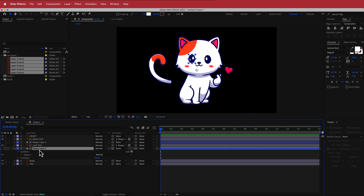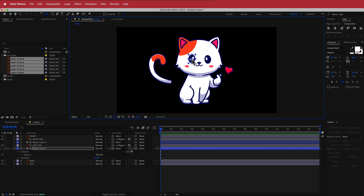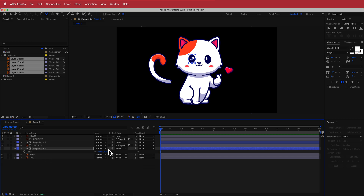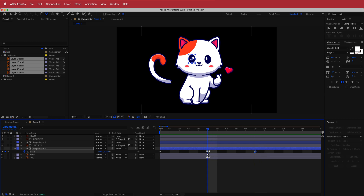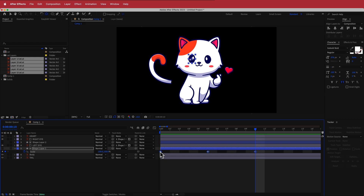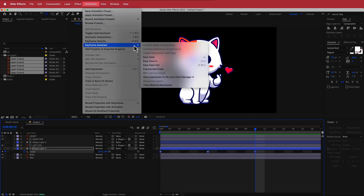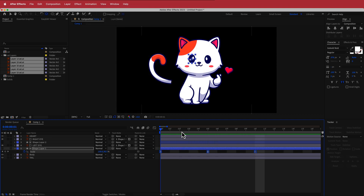Now we need to animate. Come down to the shape layers and hit the pan behind tool to move the anchor point to the middle of that eye. Press S for scale, unlink the constraint properties, hit the stopwatch for scale, then add a keyframe, move forward 10 frames, add another keyframe, come back to the one in the middle, and change the scale to about 5%. Now you'll have that eye blinking movement. Highlight all the keyframes, go to Animation > Keyframe Assistant > Easy Ease to make it look smoother.